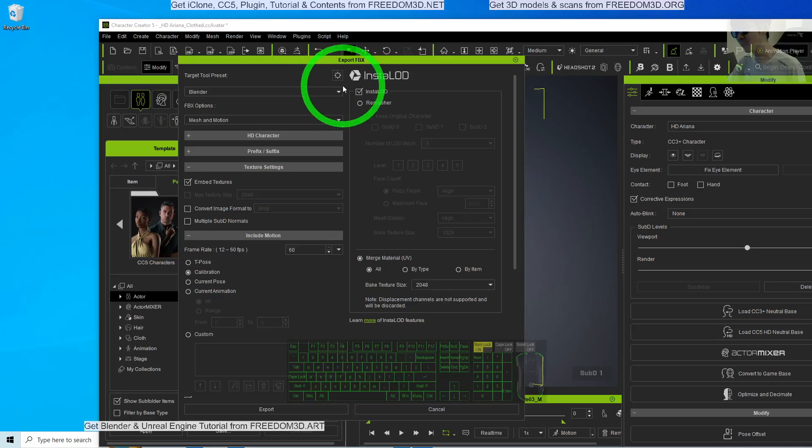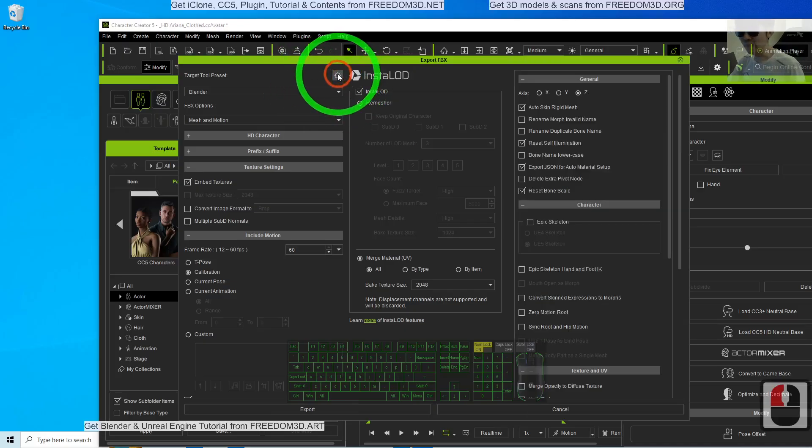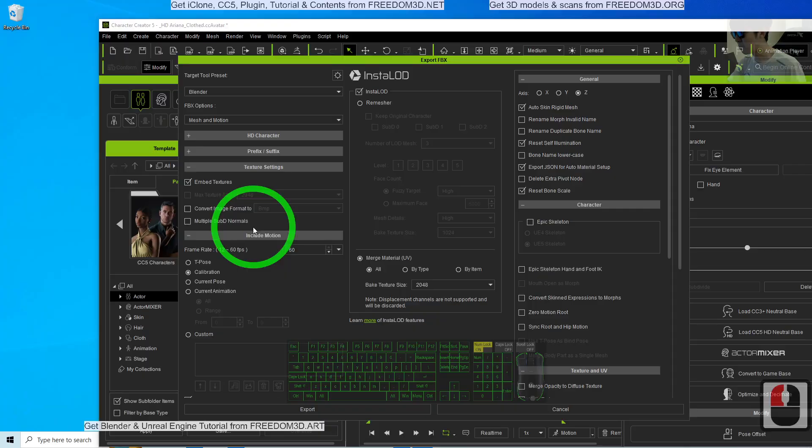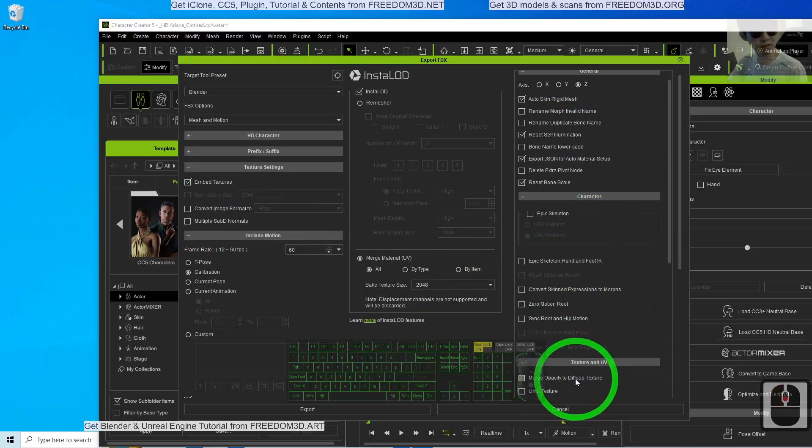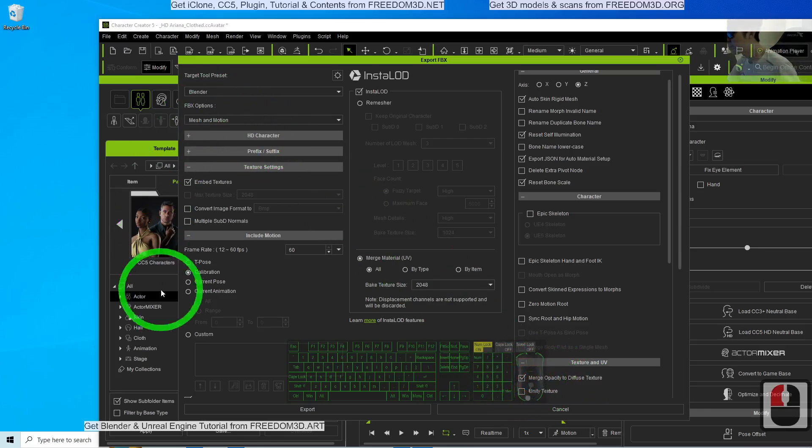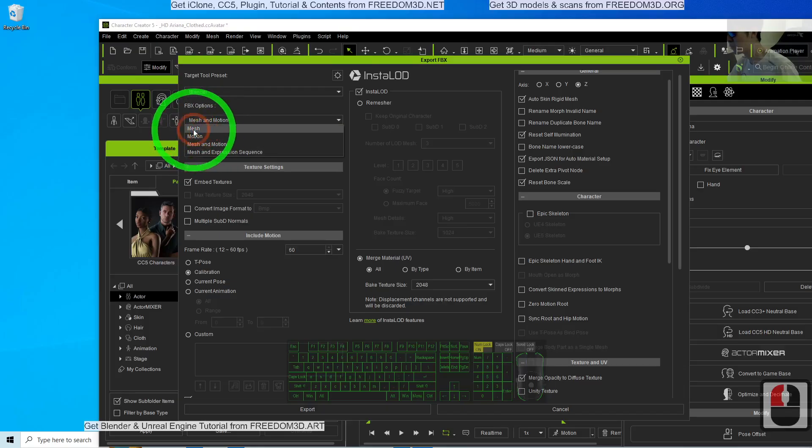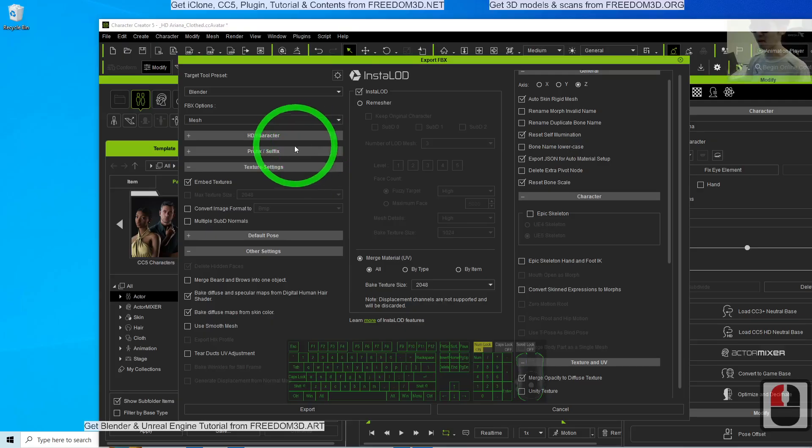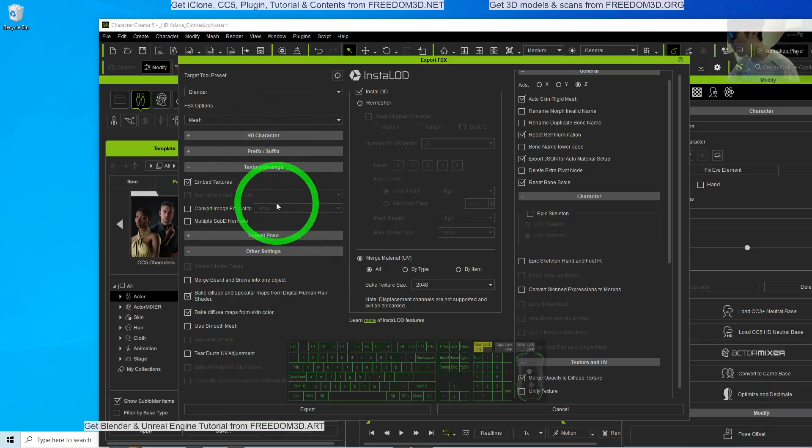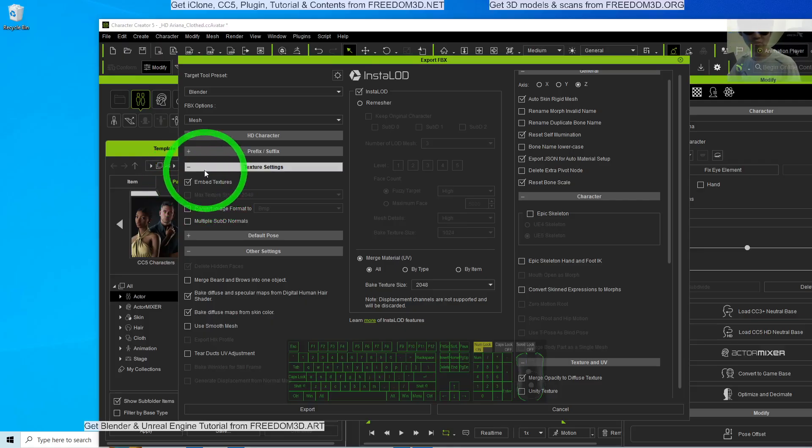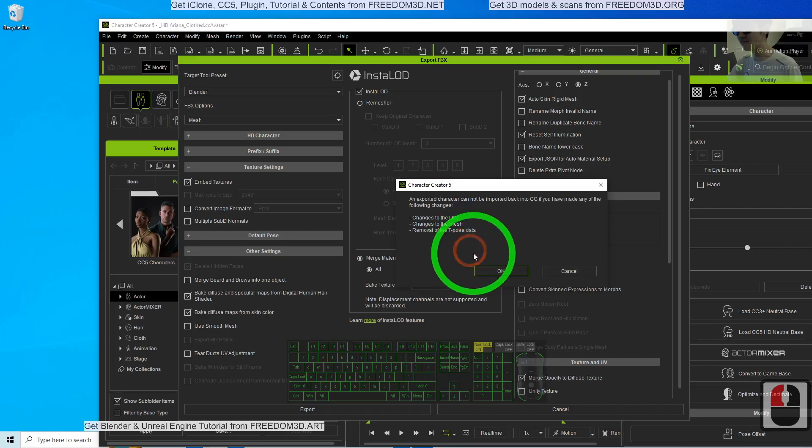At the same time, you have to click the setting. Make sure that here you merge the opacity to diffuse texture. Then here, the mesh and motion, we just need to export the mesh as demo because I'm not going to export the animation. At this part, make sure you embed the texture. This is very important. Then click export. Click OK.